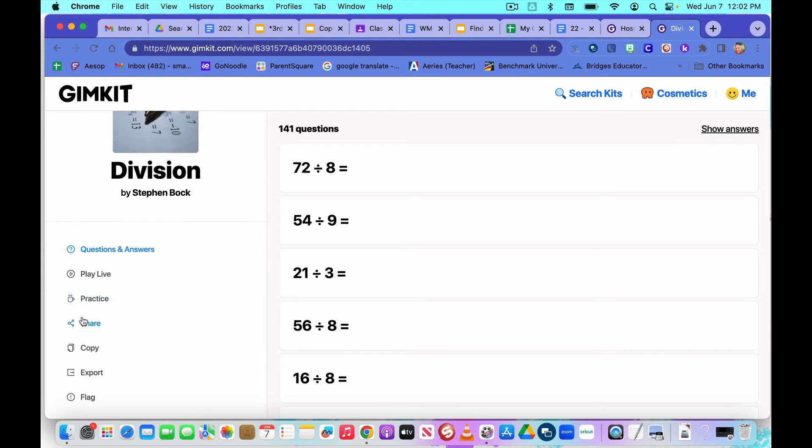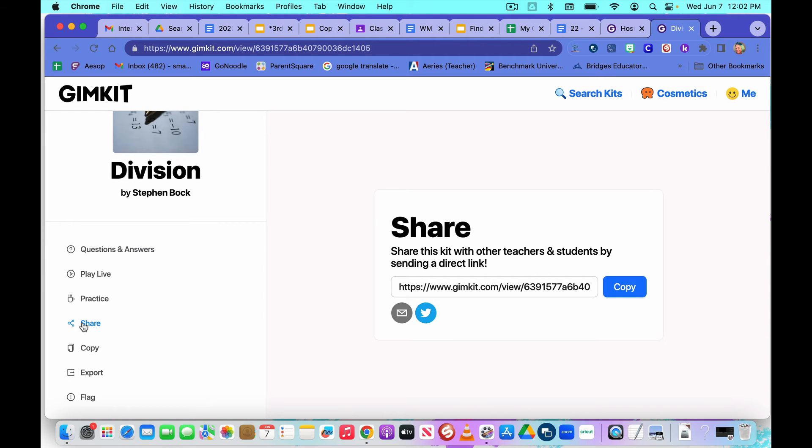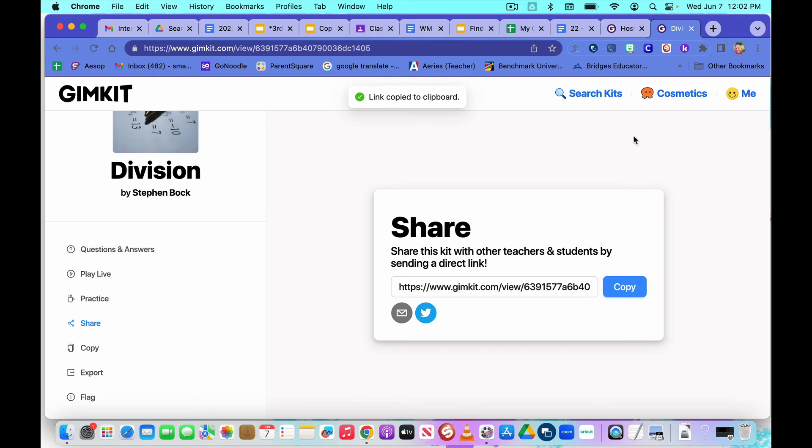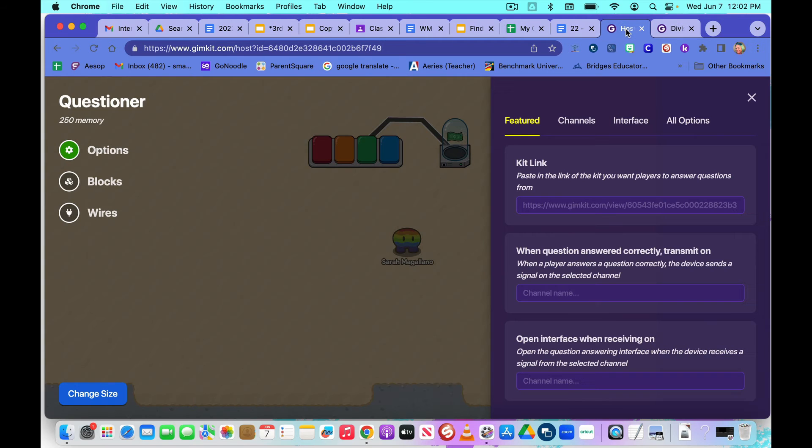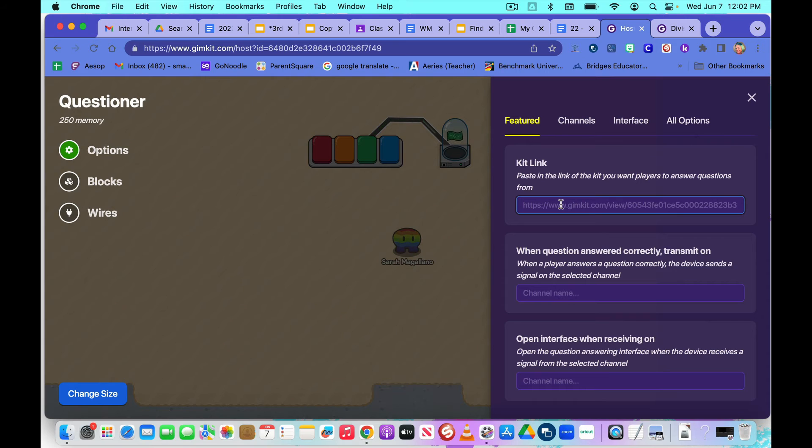I'm going to click on that. And then right over here, we're going to click the share button. And we're going to copy this link.